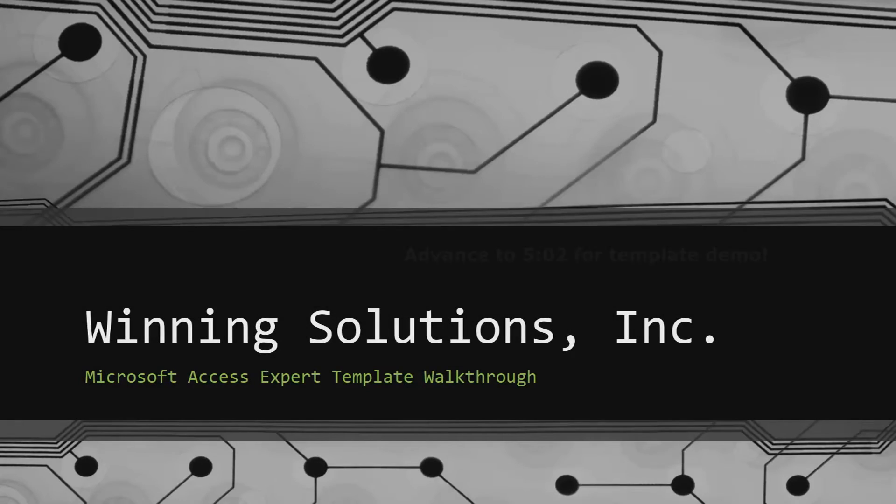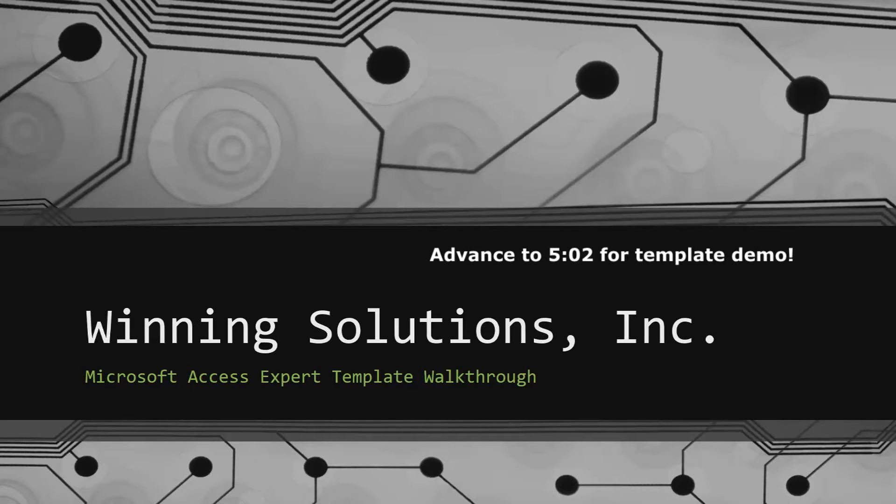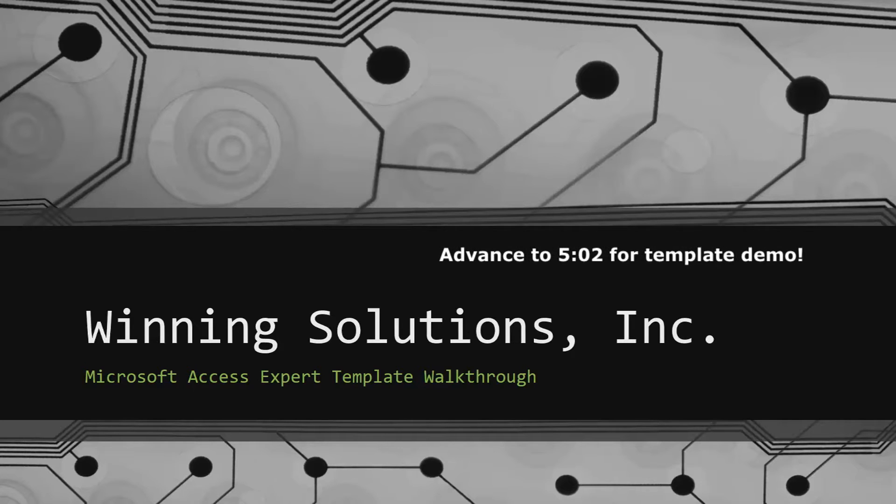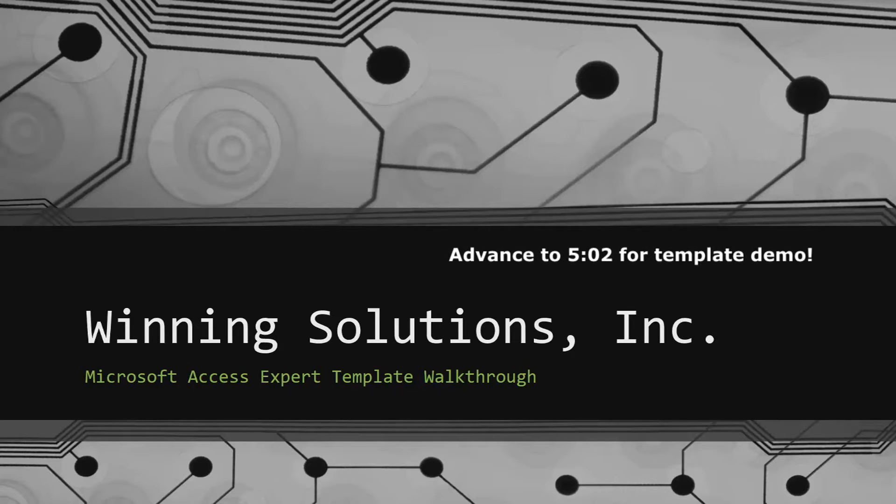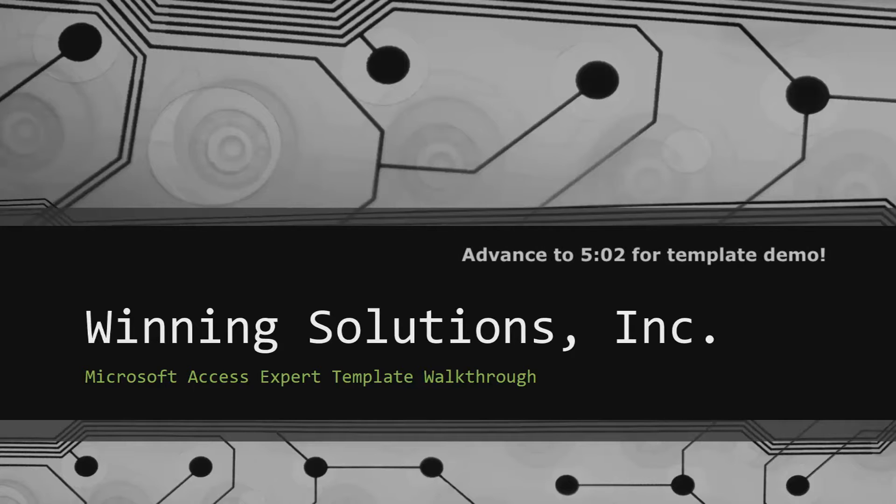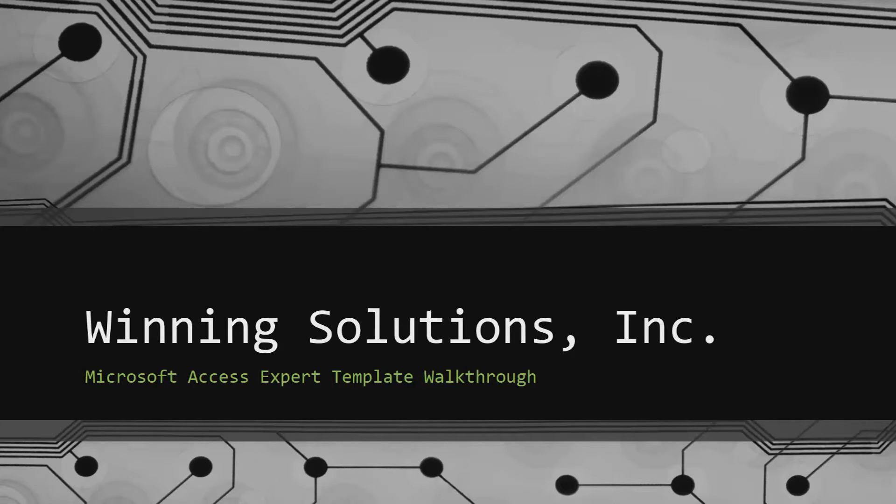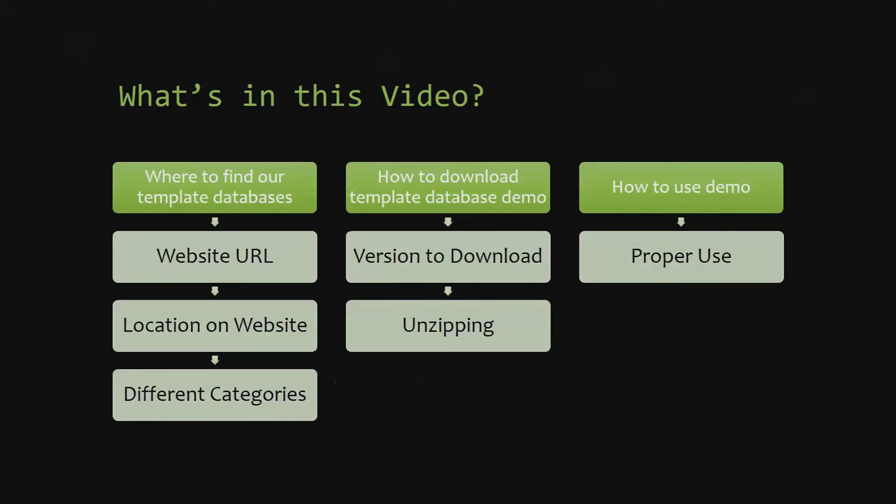Hey everyone, it's Blake Bundy here from Wedding Solutions, Inc. And today, I will be bringing you guys another Microsoft Access Expert template walkthrough. I will be showing you guys where to find the template database on our website, how to download the template database demo, and how to use the demo properly.